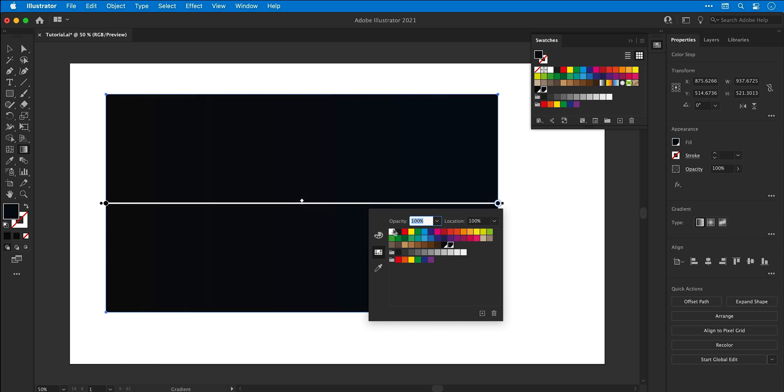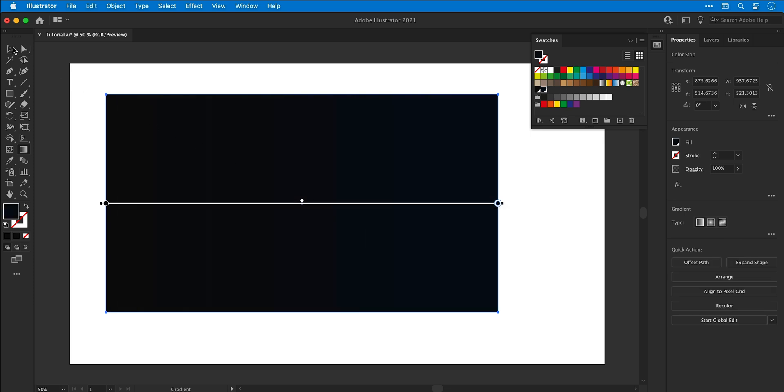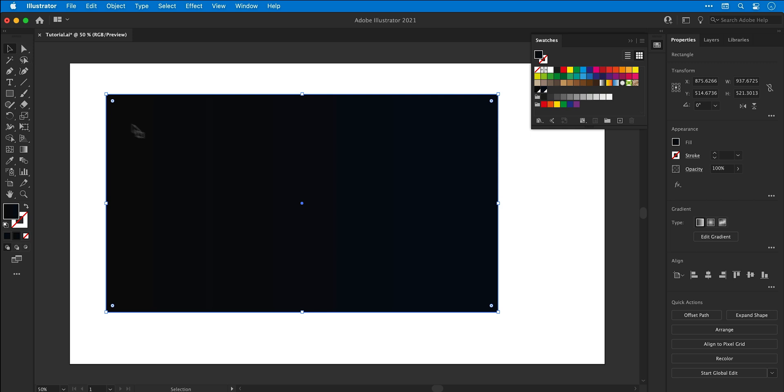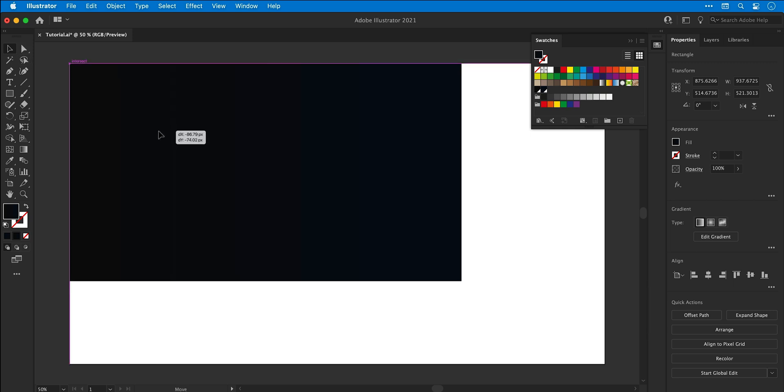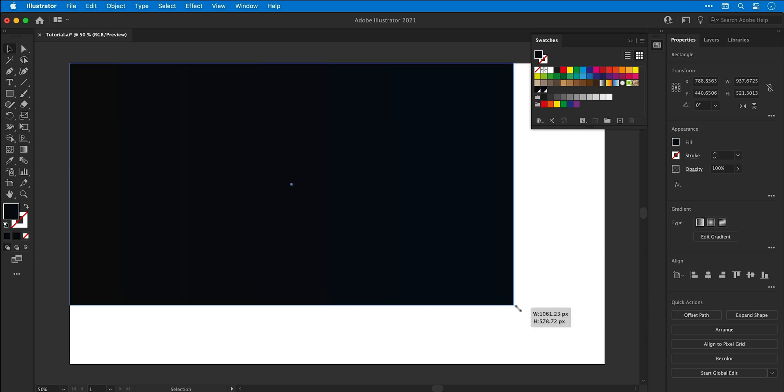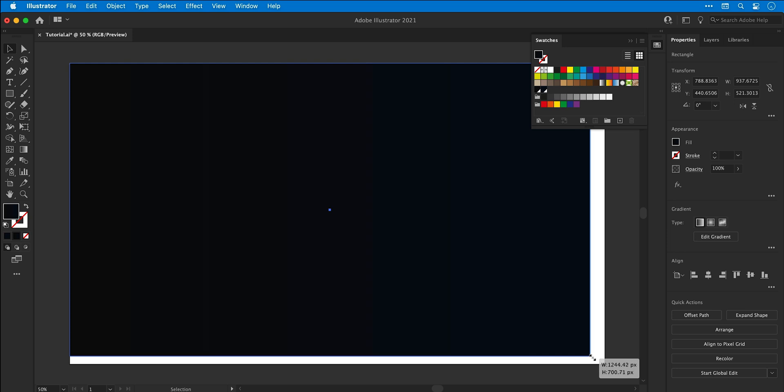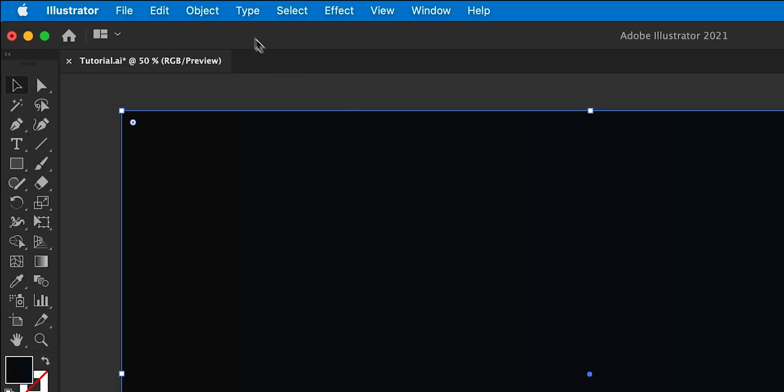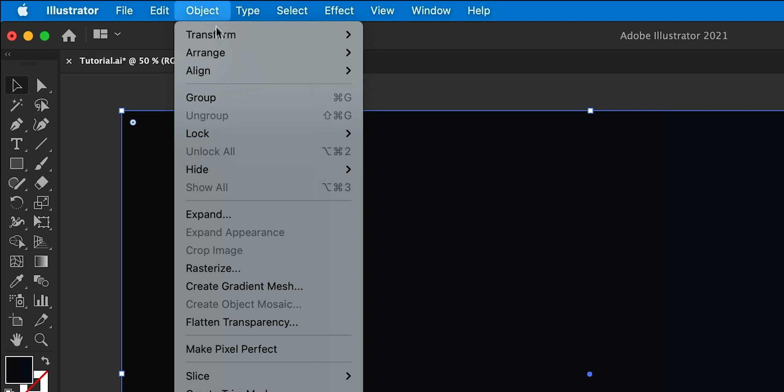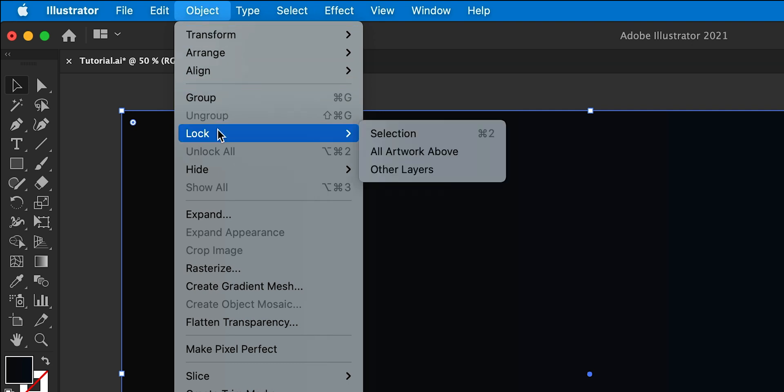There we go, very nice. Now I can hop back to the main selection tool and then resize this big old box so it fills the entire artboard. Now to make sure I don't move it around by mistake I'm going to go to object, lock and selection.